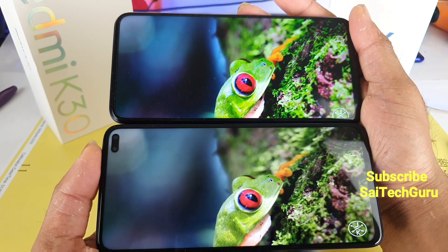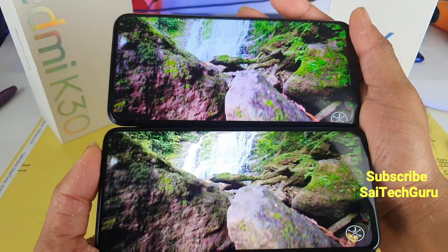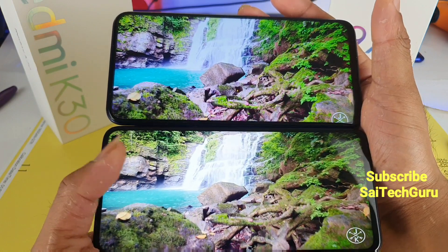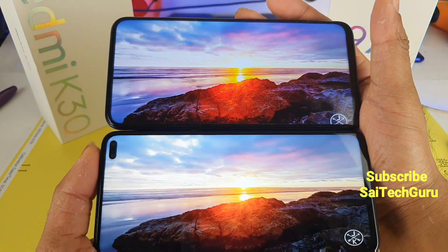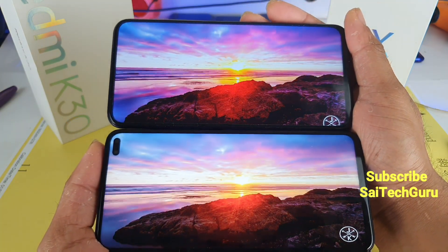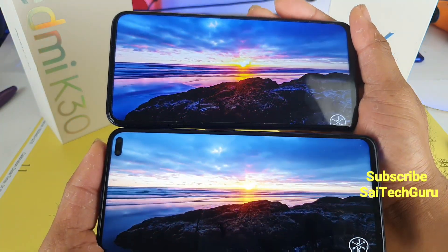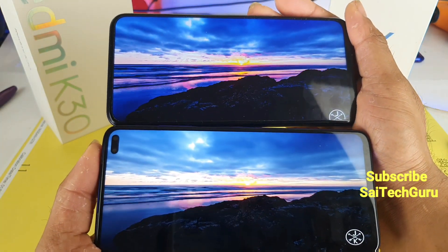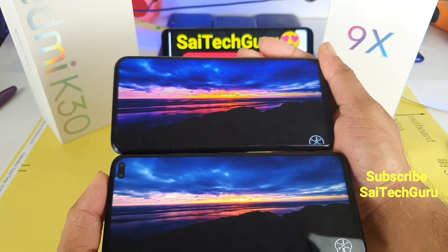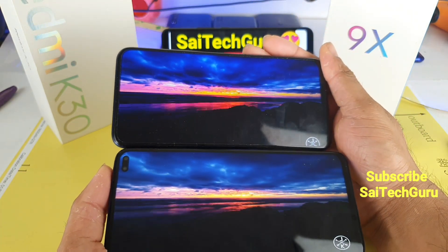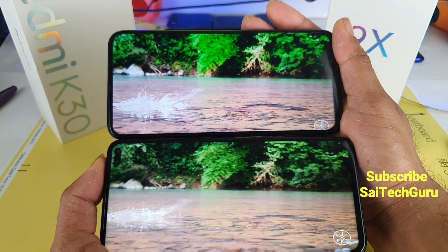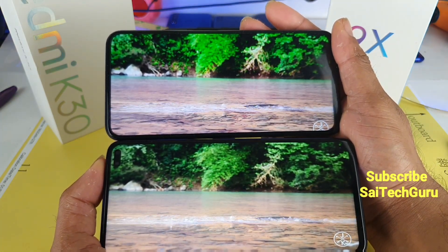Overall, in terms of display and colors, I can give full marks to the Honor 9X when compared with the Redmi K30. The Redmi K30's only advantage is its 120Hz refresh rate, which I'll cover in a separate video. But in this video test and video clarity test, you would have gotten a clear idea that the Honor 9X display is much better compared to the Redmi K30's display. Clearly you can see it here.